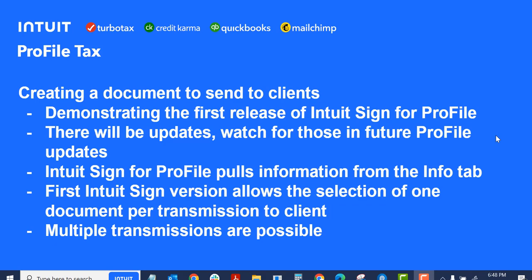I want to mention Intuit Sign for Profile pulls the information from the Info tab. So the client's name, social insurance number, the email.